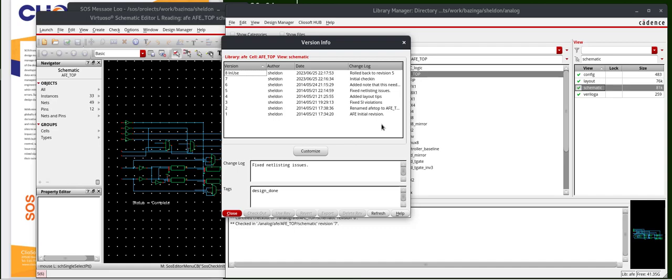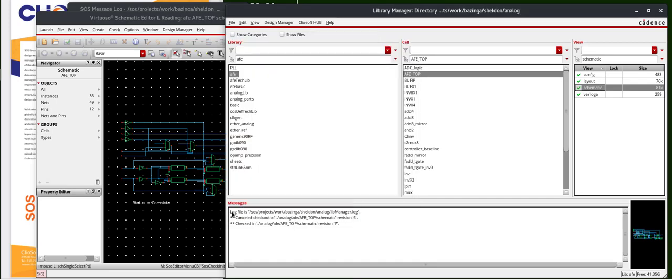ClioSoft SOS does not delete any revisions. It creates new ones, as we can see here. Now, going back to the Library Manager view, if we again select the schematic, you can now see that the DM status is checked in, and this is version 8.